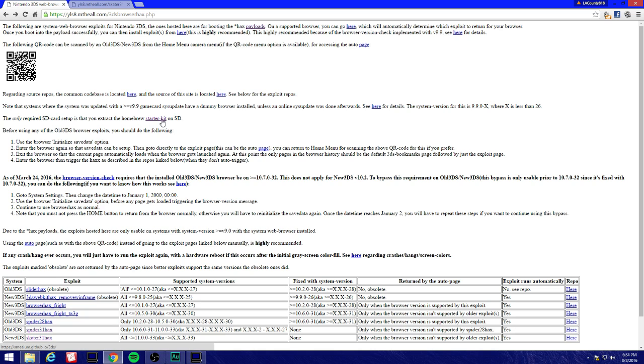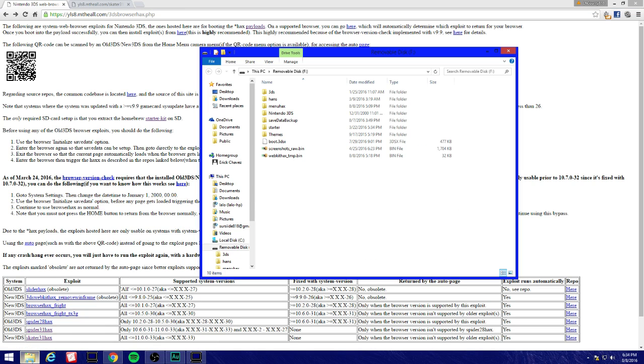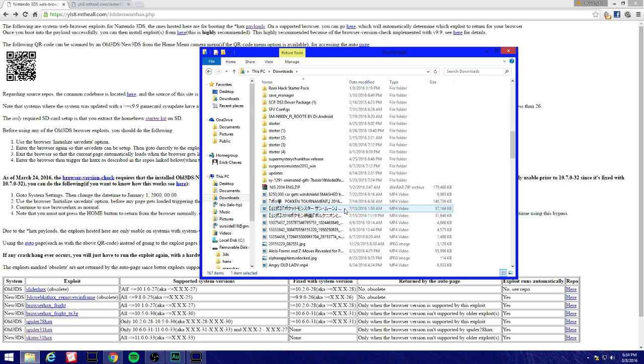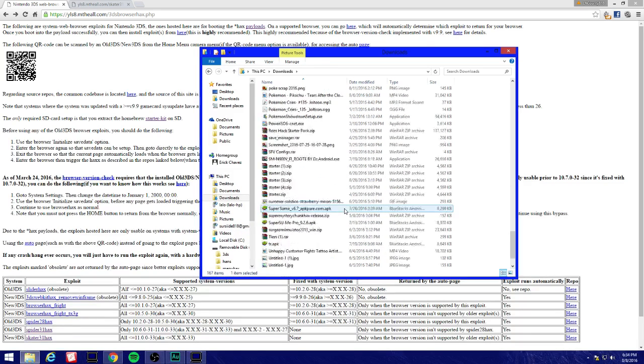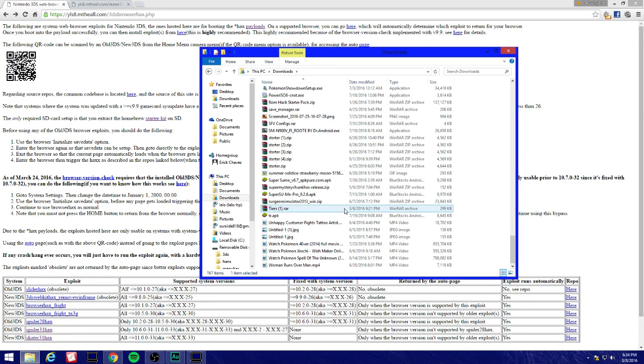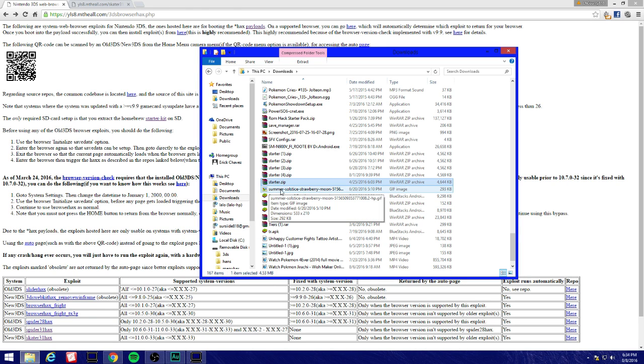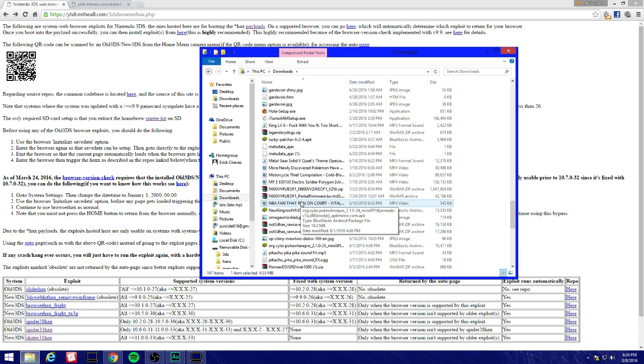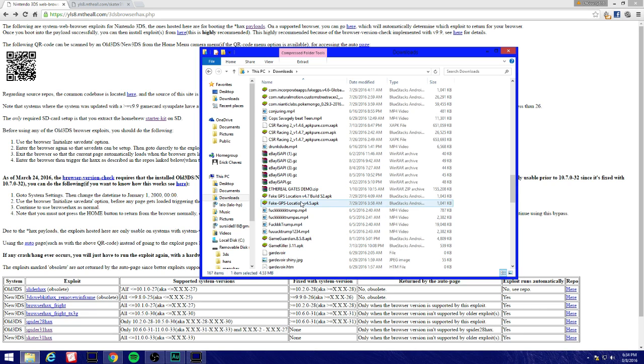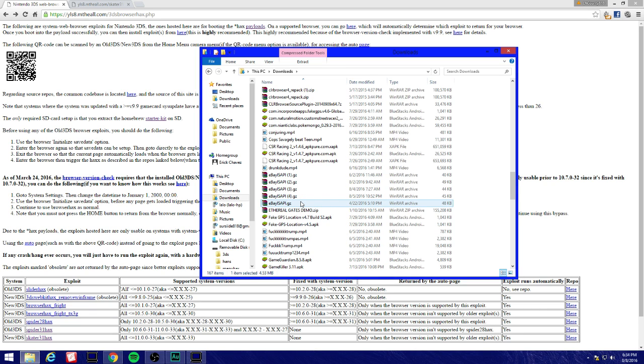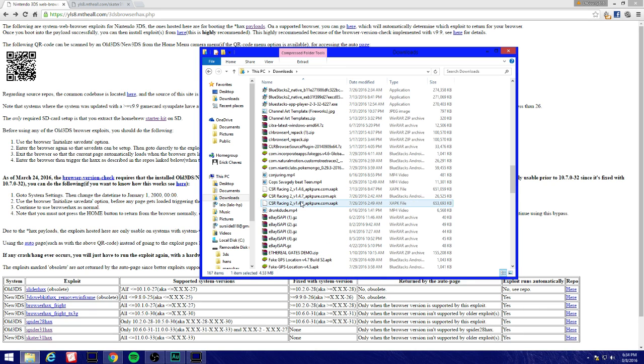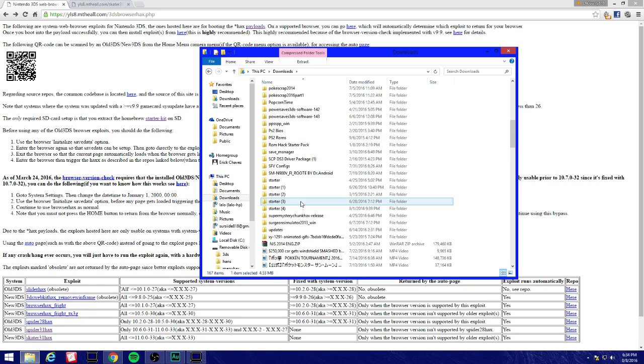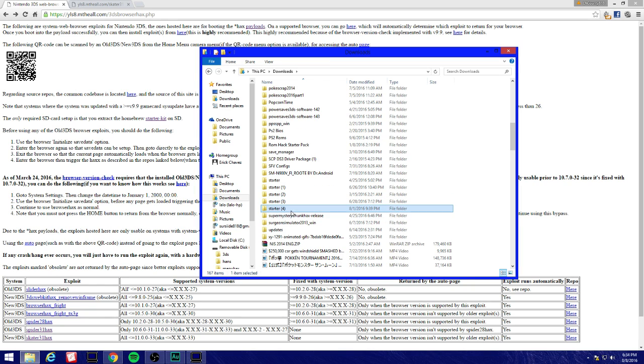First we're going to need to download the starter kit. Once we download it, just locate the folder wherever you have it. I'm going to go to my downloads. You're going to see a starter zip and once you unzip it, make sure you get a program that extracts the zip file.